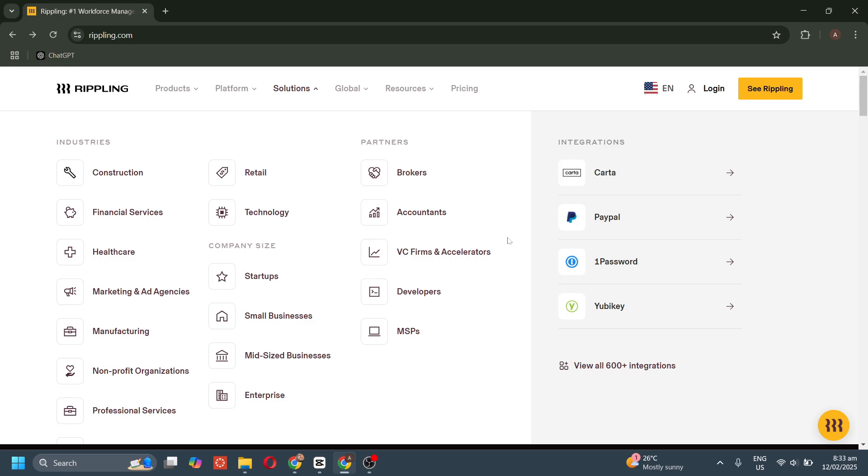Rippling is designed to support businesses of all sizes across multiple industries while integrating with 600-plus apps. As you can see in the integration section, we have PayPal, Carta, and many integrations that you can use for your business.